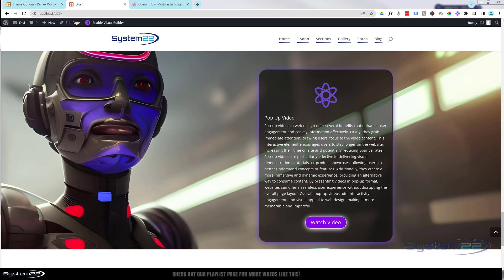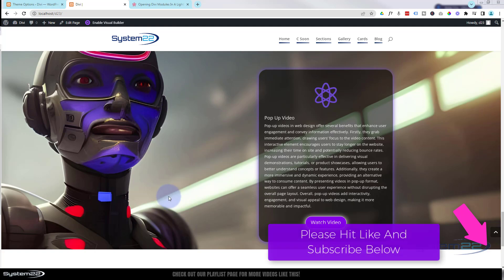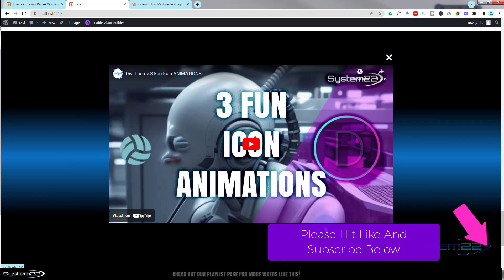Hi guys, welcome to another Divi theme video. This is Jamie from System 22 and webdesignandtechtips.com. A few videos ago we showed you how to create a pop-up gallery using no plugin. Here's how to create a pop-up video using no plugin using the same method.